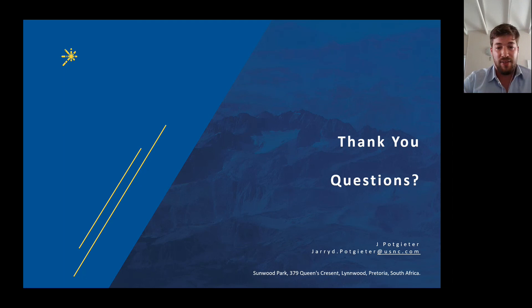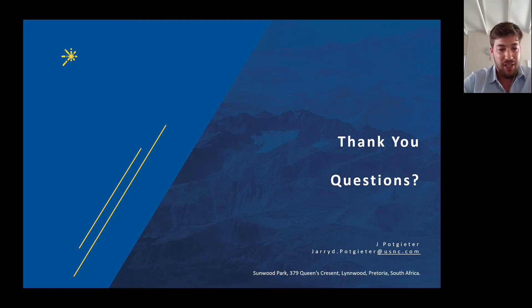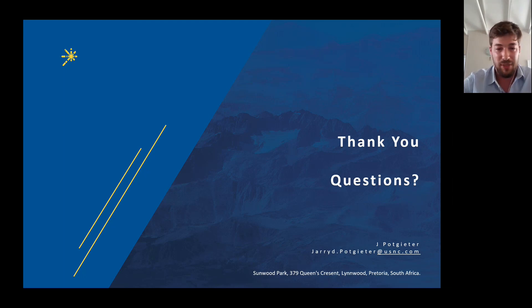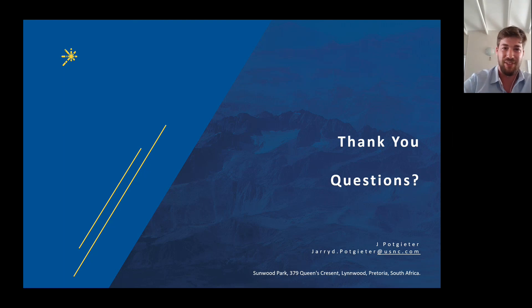Thank you very much. If there are any questions, please leave them in the comments box or email me afterwards.